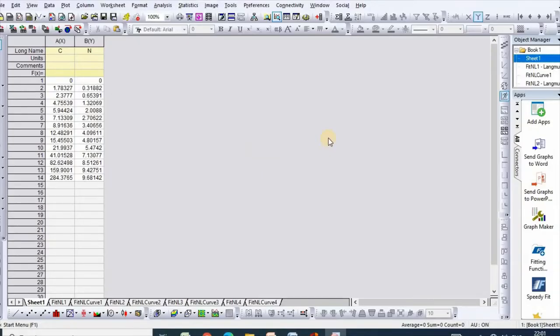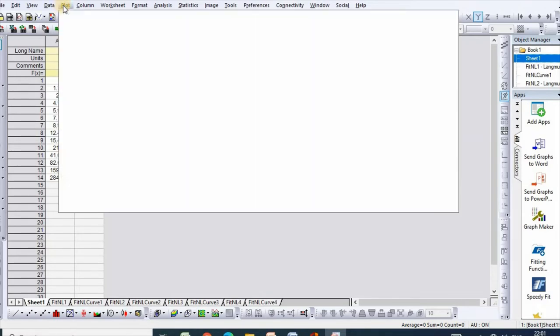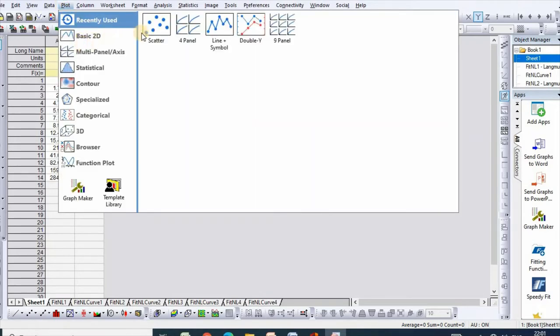In order to plot Temkin isotherm, I have taken my data from Origin sheet to Excel. Now click Plot and select scatter.